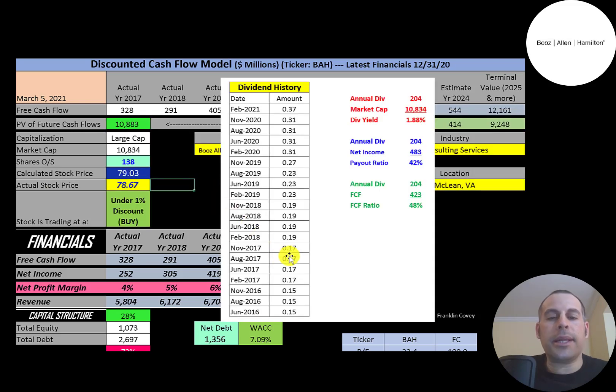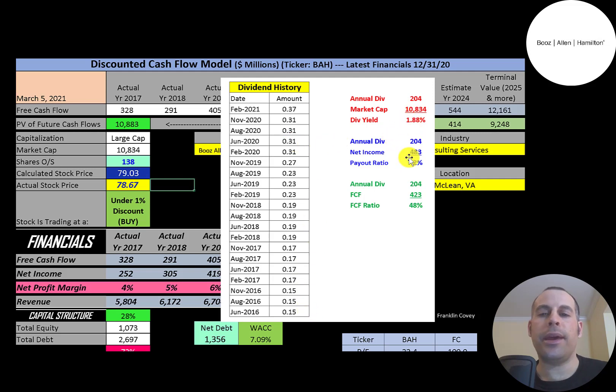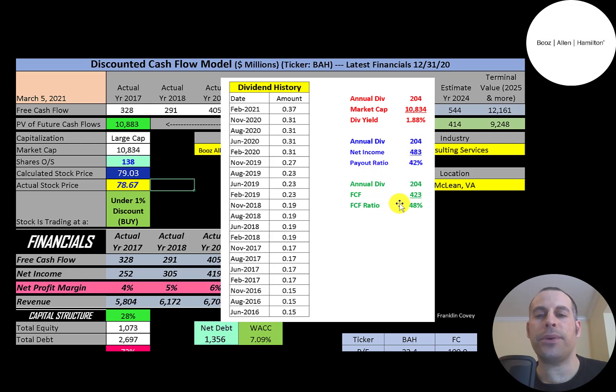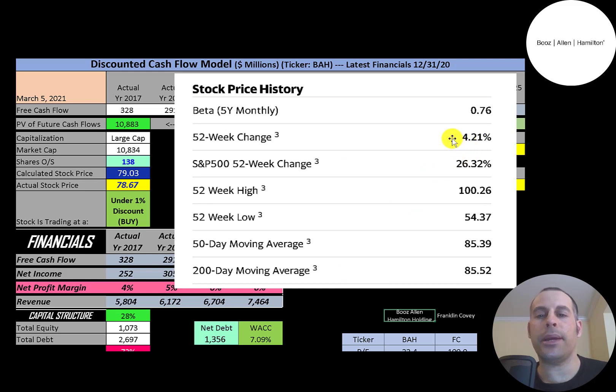It looks like the company raises their dividend each year. They pay a 1.9% dividend yield. They pay out 42% of their net income and 48% of their free cash flow. They have a beta of 0.76, so the stock is not volatile. It moves less than the market.